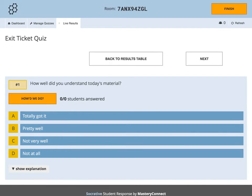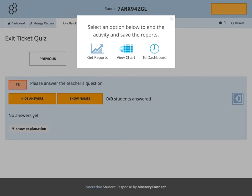To view the results from this quiz, click Finish. Once you click Finish, select one of the options given to proceed.